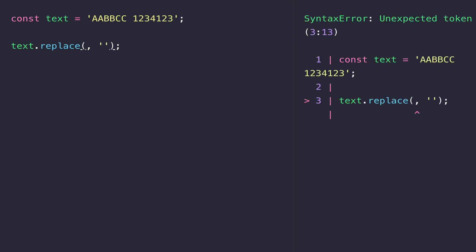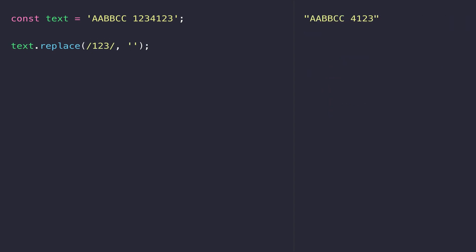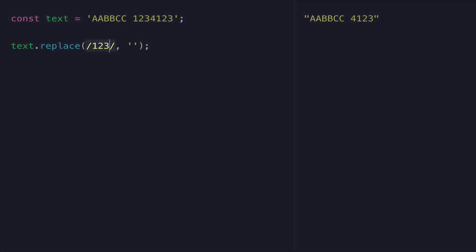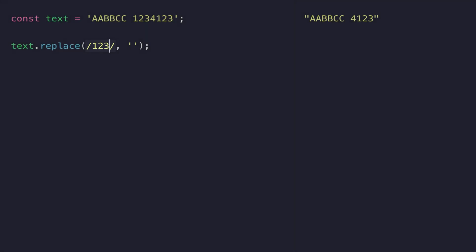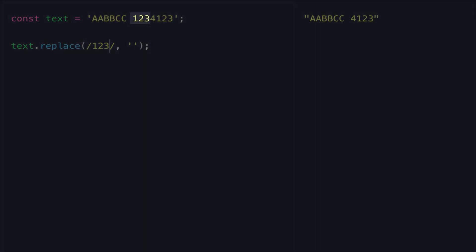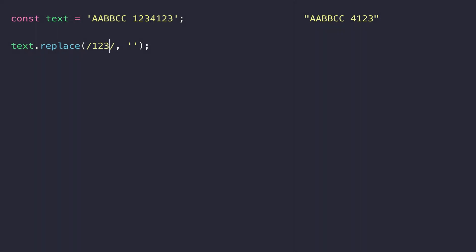You define a regular expression with two forward slashes, and the contents of the expression itself goes inside of those. So here you can see we're matching the pattern of 123. And because the number 4 doesn't fit within this pattern, the regular expression stops working and no more values are removed. We can ask the replace function to check everywhere within our string for the pattern of 123 by passing in a modifier after the second forward slash, which is G for global.